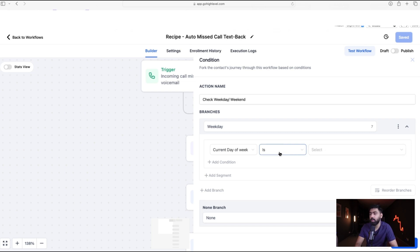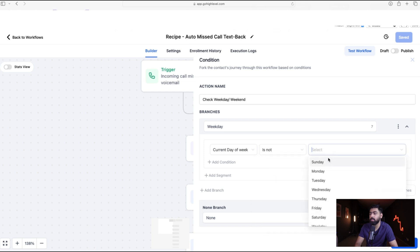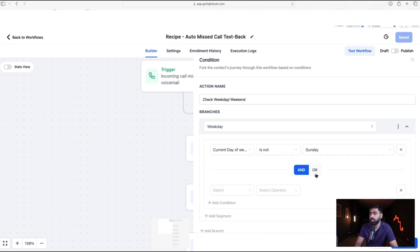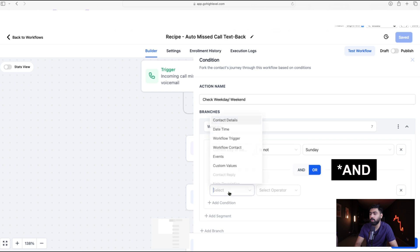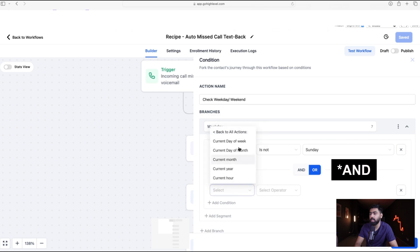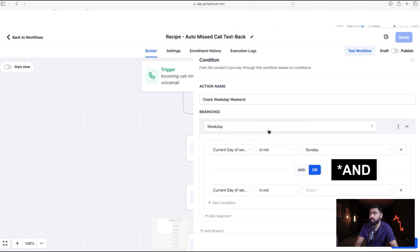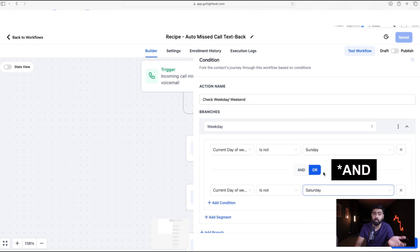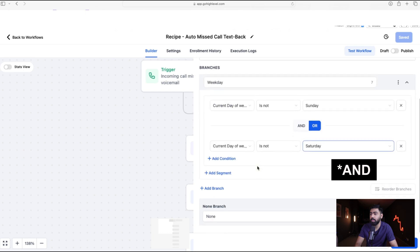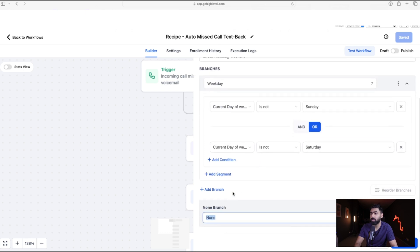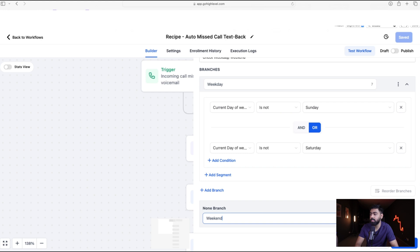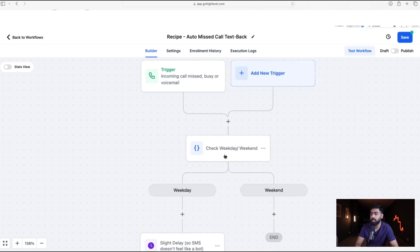Rather than listing every weekday individually, we can simplify this: set Current Day of the Week 'is not Sunday,' then add an OR condition where Current Day of the Week 'is not Saturday.' If it's not Saturday or Sunday, it's definitely a weekday. For the else branch, we'll label it 'Weekend.' Save the action and our first condition is added.